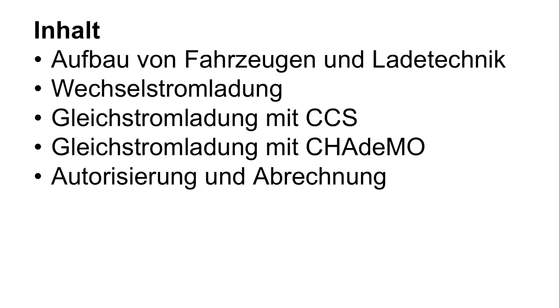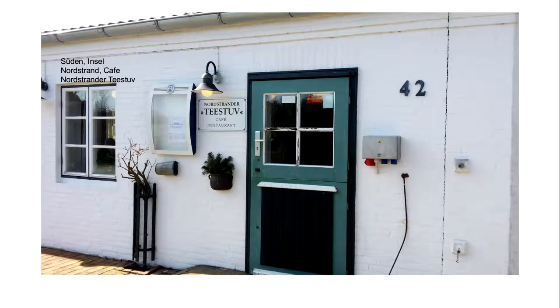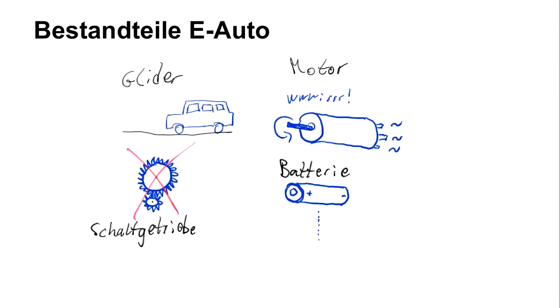So there are five small topics: what's the construction of an electric vehicle, then DC charging and AC charging, and how can we pay for that. This is what an electric car looks like.